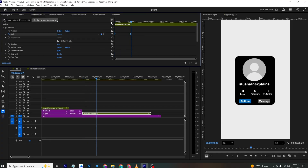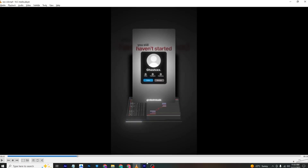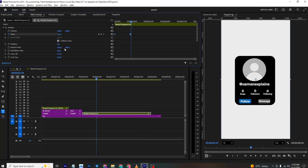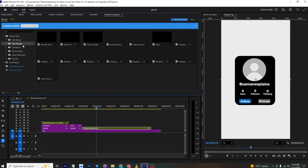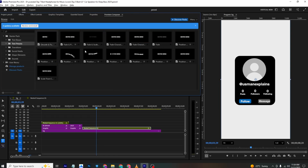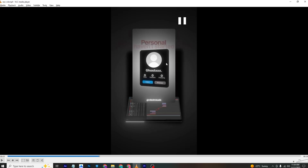For the text animation, you can use Premiere Composer — go to Text Presets and choose any preset you like. Moving forward in the timeline, there's also a beautiful 3D effect animation.